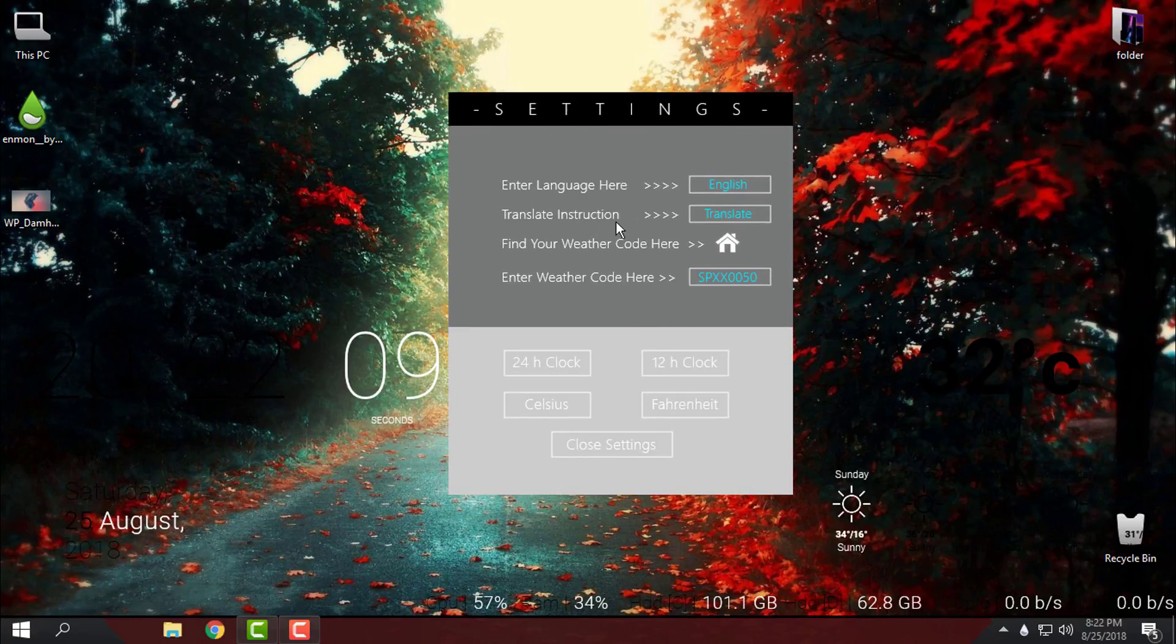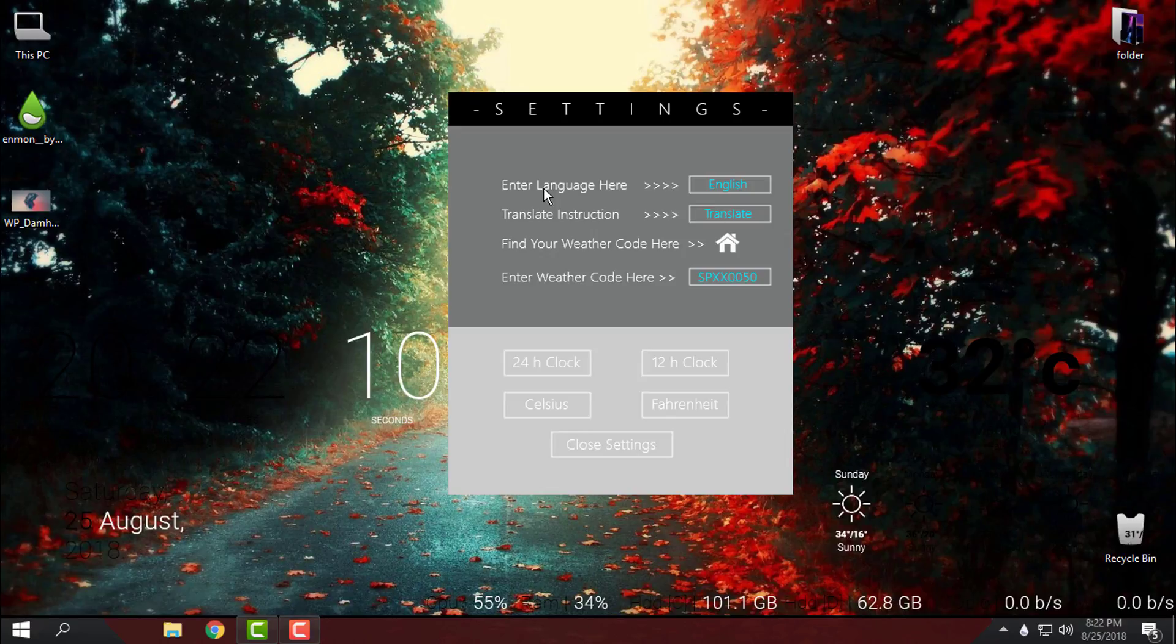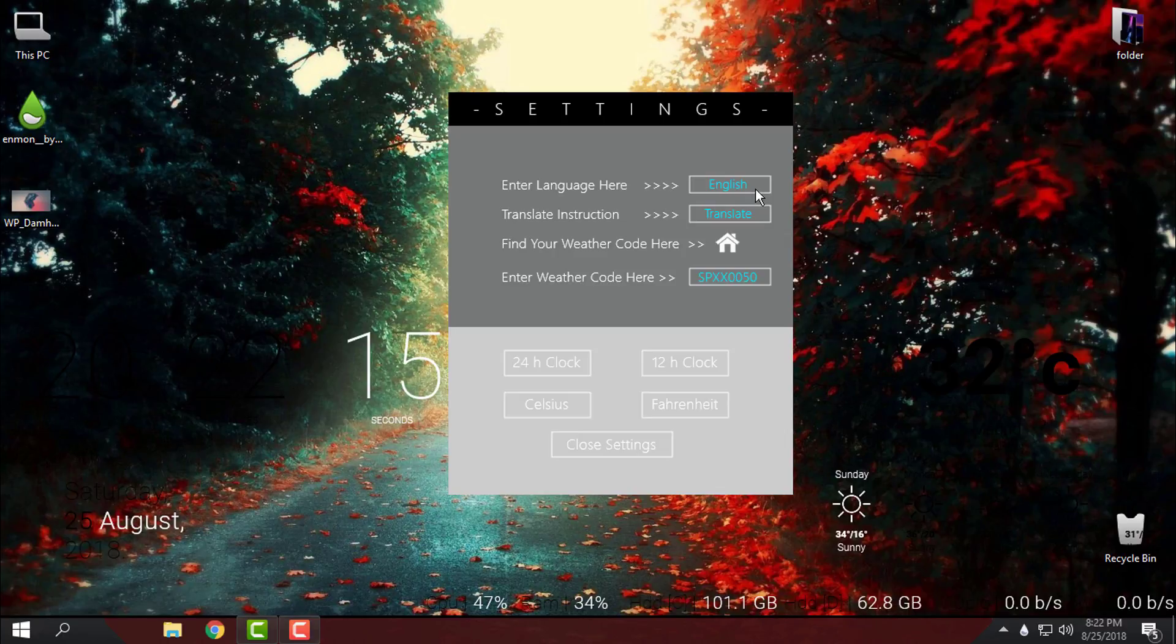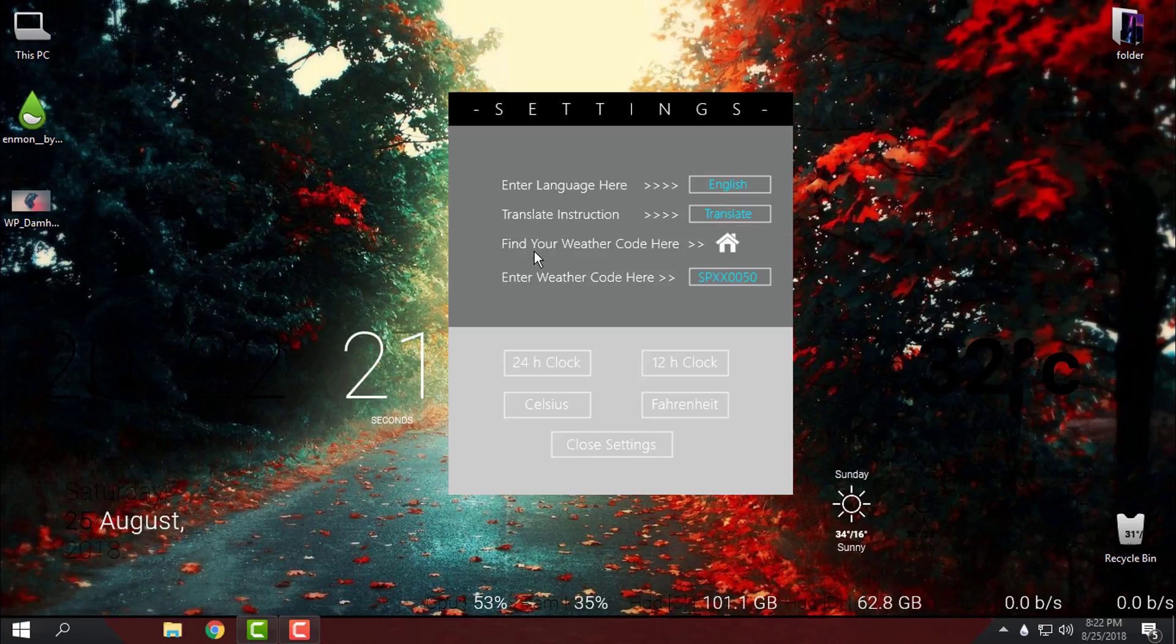You have translate instruction and here you can enter a language. You have French and English. Down below you can enter a weather code which I will do right now.